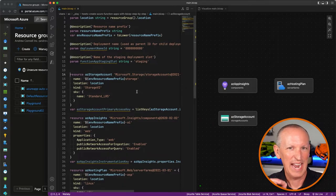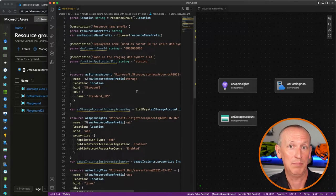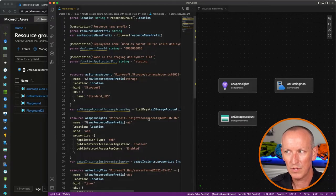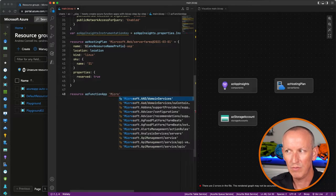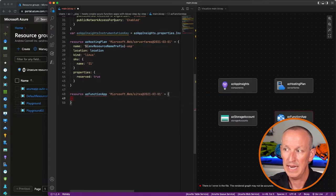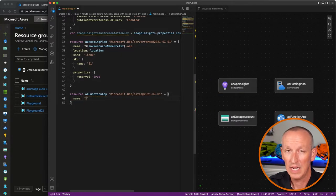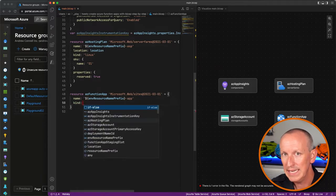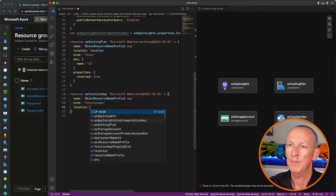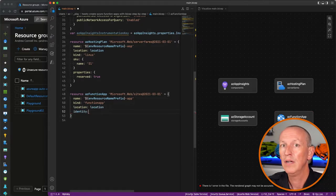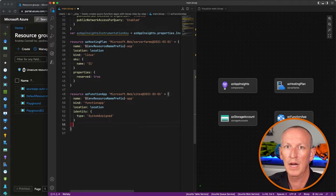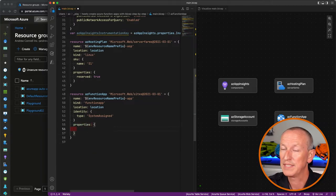Now let's create the function app, which will have a dependency on the hosting plan. I'll create a new resource called azFunctionApp using Microsoft.Web/sites. I'll set the name, the kind to 'functionapp', the location, and the identity — we'll use a system-assigned identity so we can use managed identity. For the properties, I'll link the server farm ID to the hosting plan we just created.